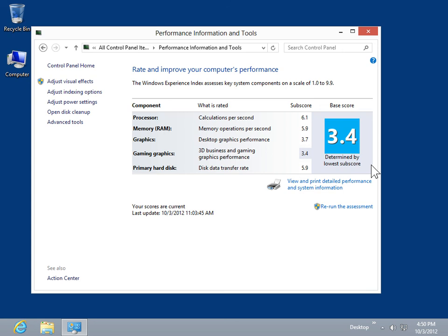The base score allows the user to buy programs that match the computer's performance level. The base score allows the user to find hardware to improve the computer's performance level.